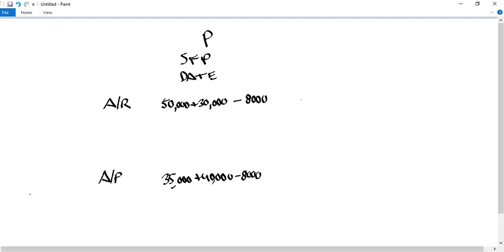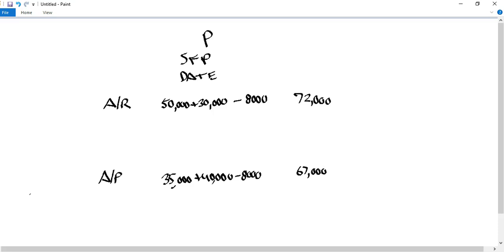We calculate the accounts receivable balance as $50,000 plus $30,000 minus $8,000, giving $72,000. For accounts payable, $35,000 plus $40,000 minus $8,000 gives $67,000. We're reducing both sides by $8,000, so the statement of financial position still balances, and we've removed the related party transaction — eliminating this double counting.